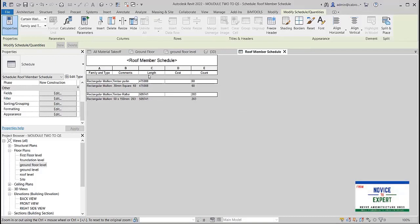So that's about how to get the length, or the linear measurement, of the rafters.